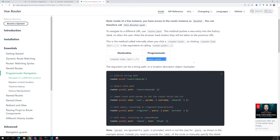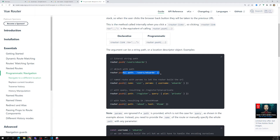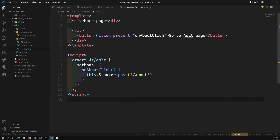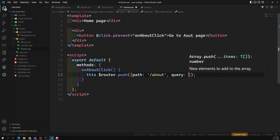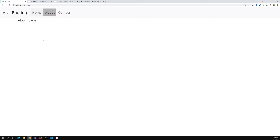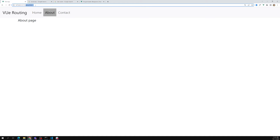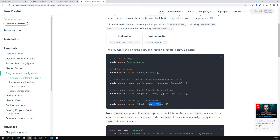There are different ways to use router.push. You can directly pass the path string, or pass an object with a 'path' property like '/about'. We'll also discuss named routes, params, and query parameters when we cover named routes. For example, if I give path '/about' and also add a query like 'id: 1', then when I navigate from one page to another, you can see in the URL: '/about?id=1'. So query parameters are also appended this way. Hash can also be added similarly.